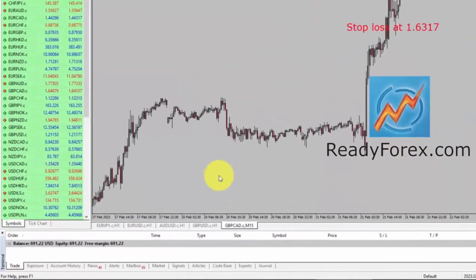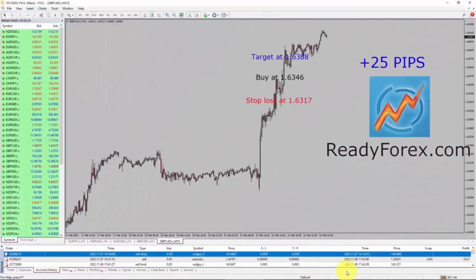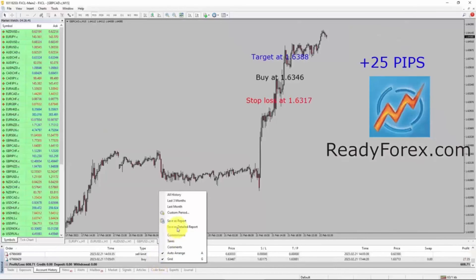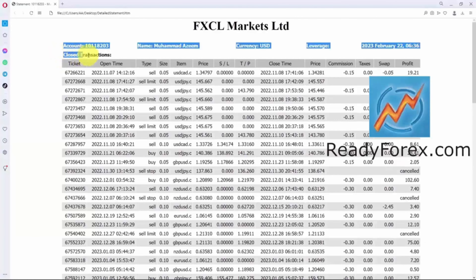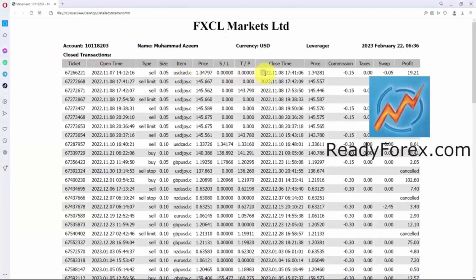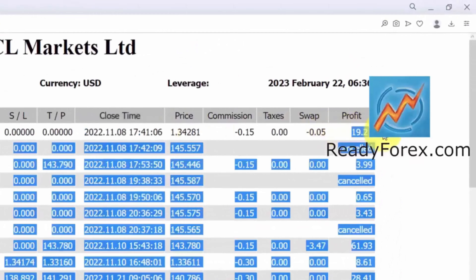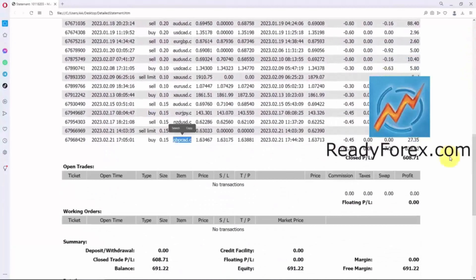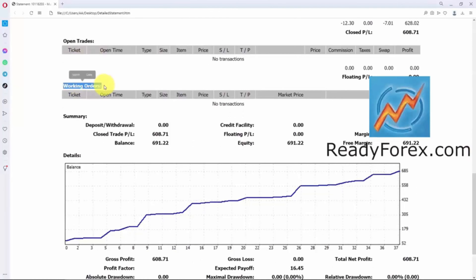Let me show you my forex trading account history. Inside the account history tab, you can see the past closed trades. Right-click and save as detailed report. This is my trading account statement. Under the closed transactions, you can see the first trade was closed on November 8th, 2022 with a profit. All of these trades are closed with profit. Right now, I do not have any open trades and working orders. So this was a quick update.